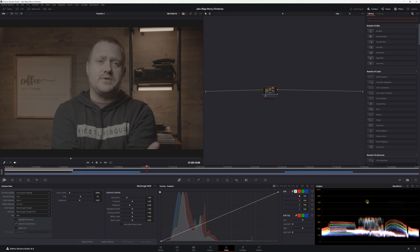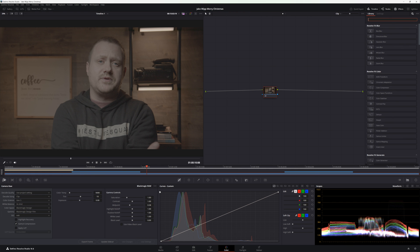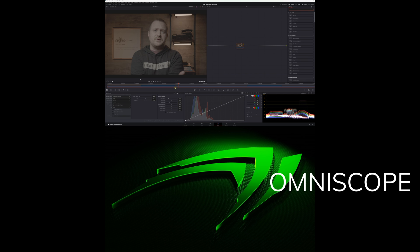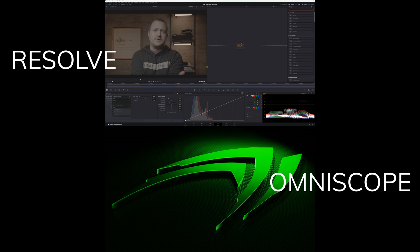The second thing you're going to want is a second monitor, because otherwise Nob OmniScope and DaVinci Resolve will be on the same monitor and you'll have to switch back and forth — it's going to be annoying. With a second monitor, you can have Nob OmniScope on one monitor and DaVinci Resolve on the other. You can make your adjustments and see them reflected in Nob OmniScope in real time. I've got two monitors set up here — OmniScope on one, Resolve on the other.